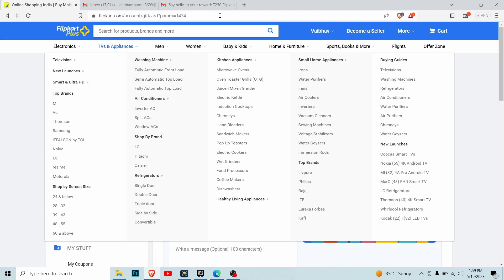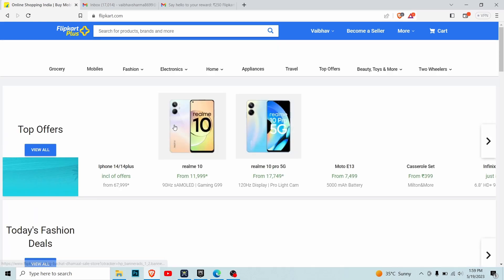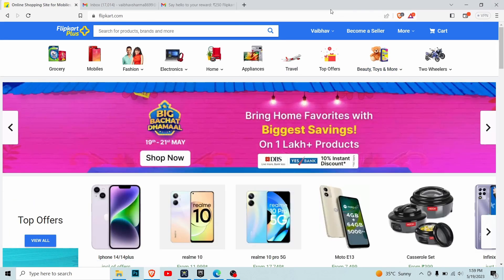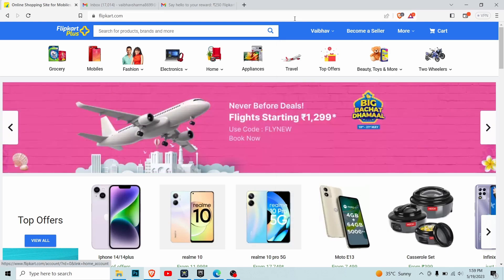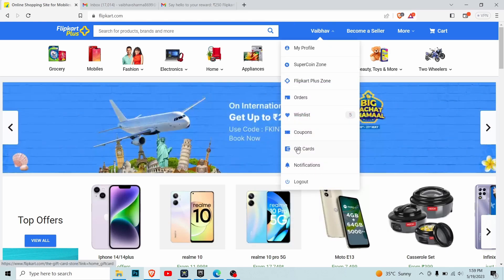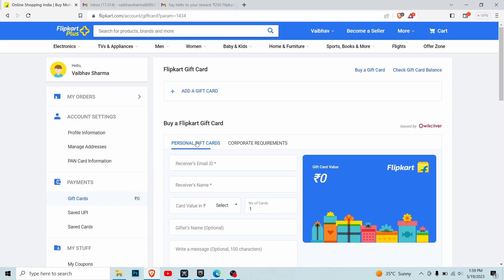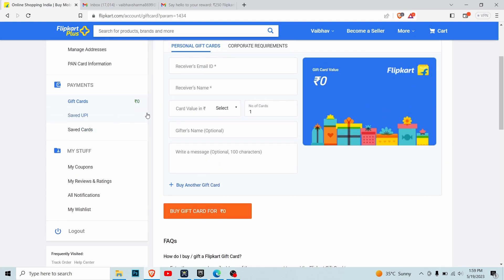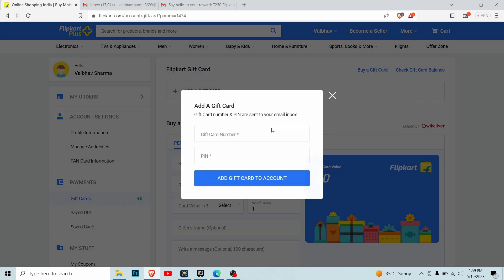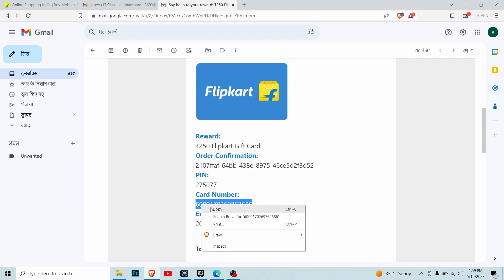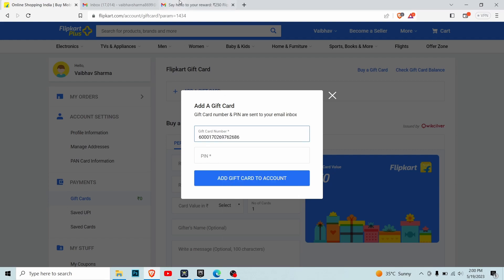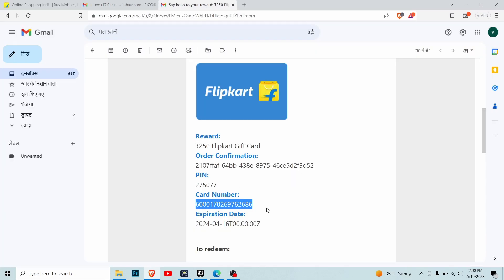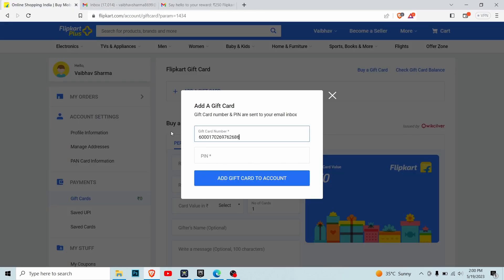Enter the Flipkart page and login to your Flipkart account. Where it shows your name, go to the gift card section and select 'Add to your Flipkart wallet'. The page will load. You can either buy a gift card, but we already have one. Add your gift card number by copying and pasting it here. Then copy the pin that came with the gift card and paste it here.